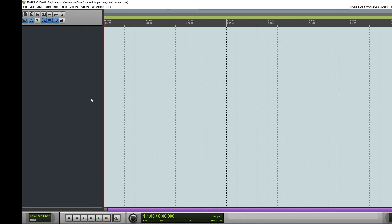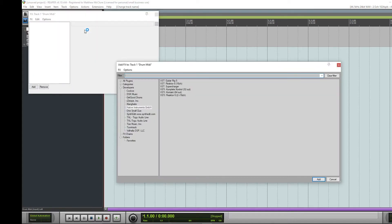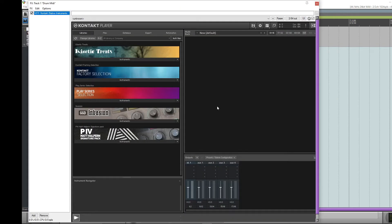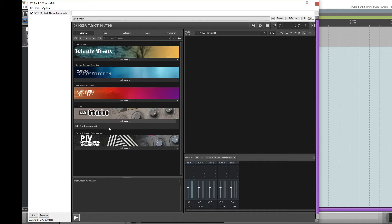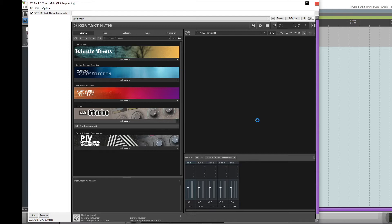Alright, let's get right to it. This is going to show you how to route GGD drums in Reaper. First, open up a track, name it Drum MIDI, add your effects, Native Instruments, and open up Kontakt. Select which drum samples you'd like, click, hold, and insert.